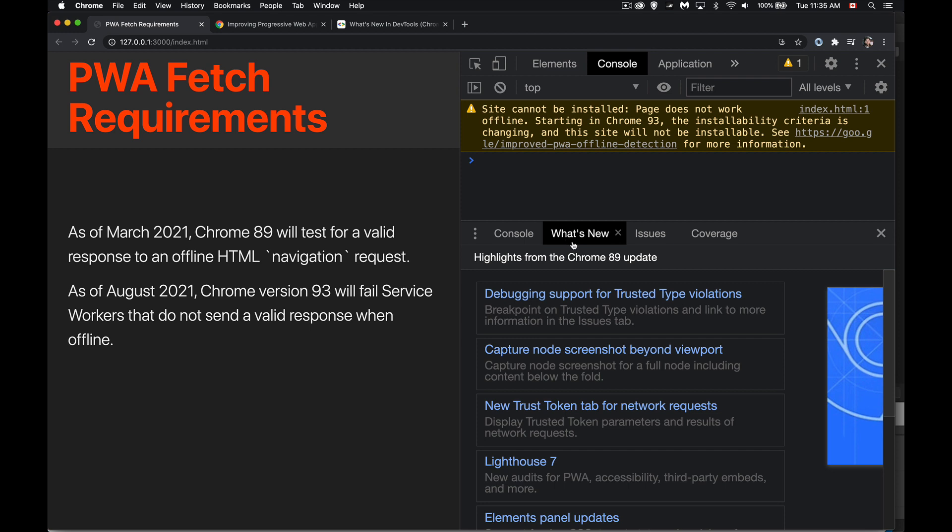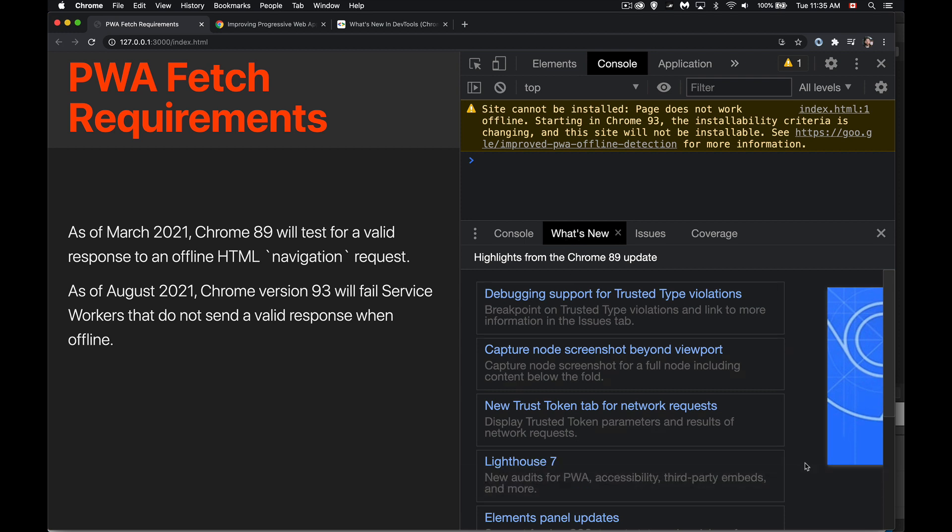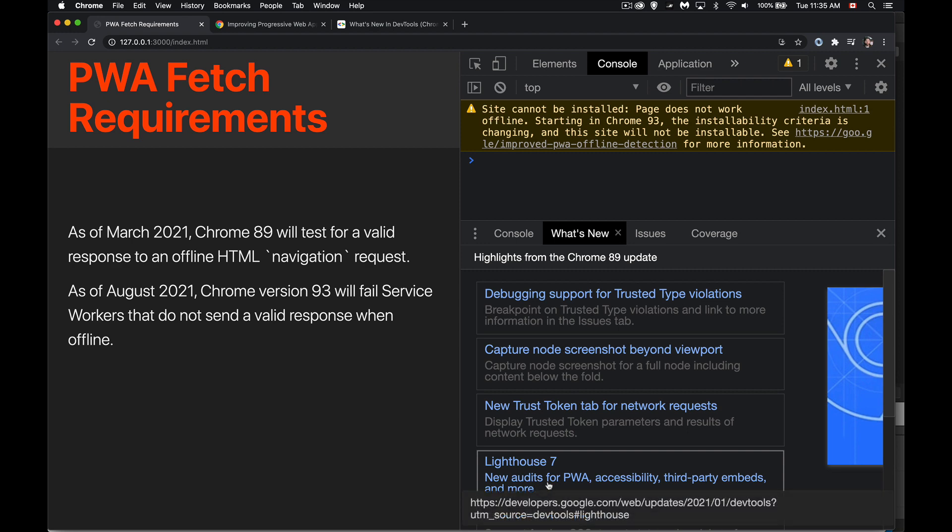And if we check out the What's New tab, you'll see under Lighthouse 7, this is the audit tools, new audits for PWA.